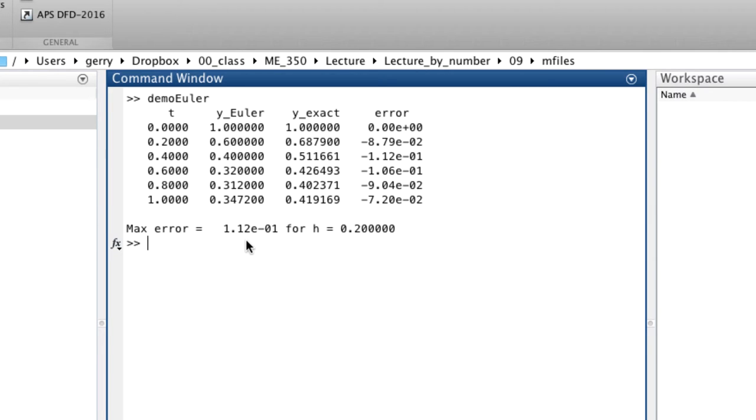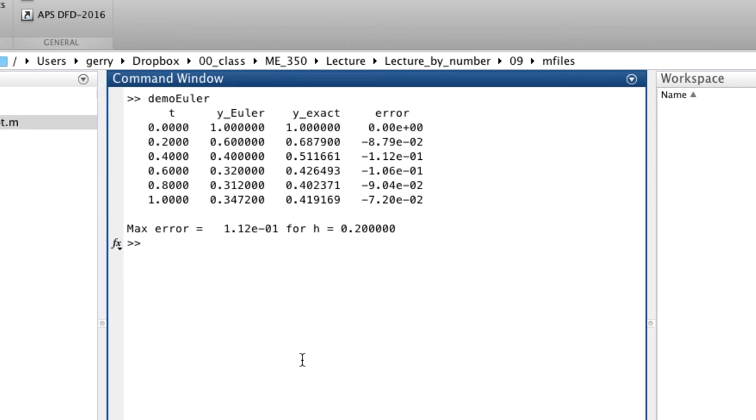And the maximum error is 1.2e to the minus 2. The demo ODEEuler function simply evaluates the numerical solution, prints a table, and returns the maximum value.